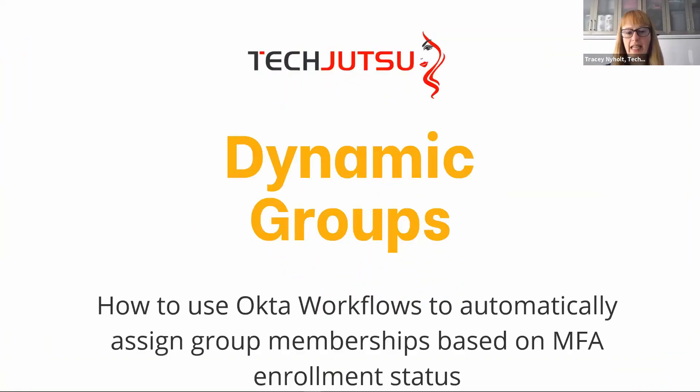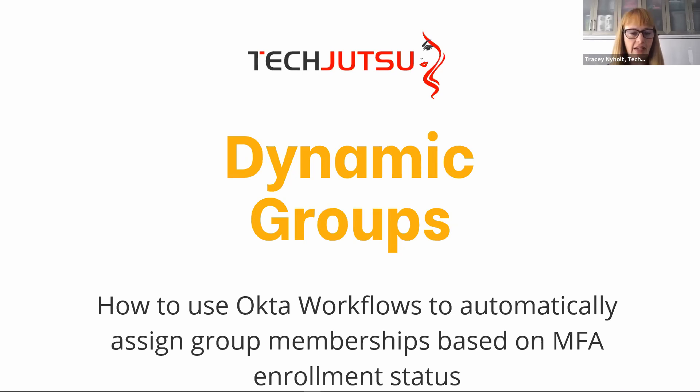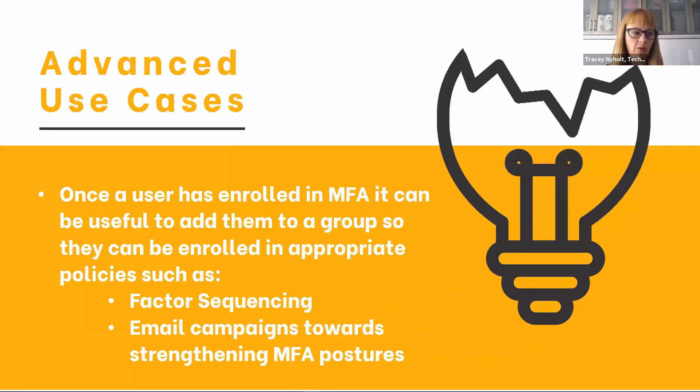The next thing we'll look at is dynamic groups, so we're going to look at how to use Okta workflows to assign group membership based on enrollment status. By enrollment we mean enrollment in a second factor of authentication.